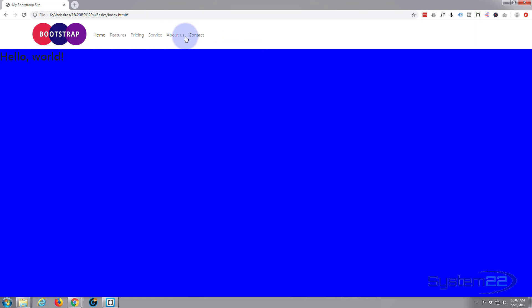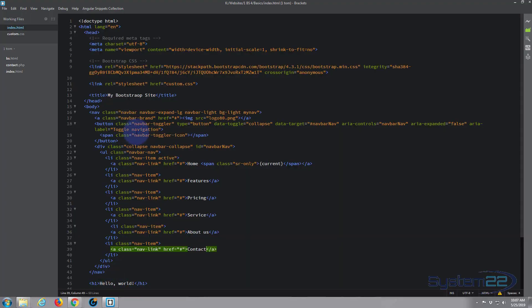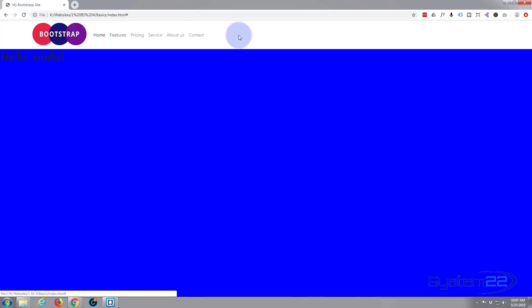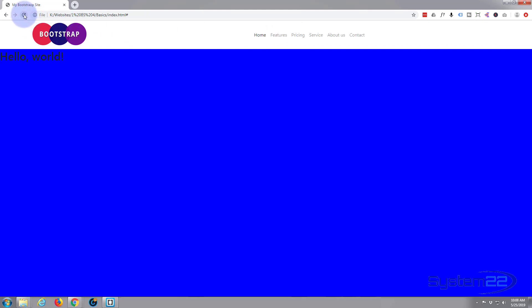To center the links, we go to our navbar-collapse class — which contains all of our links — and in the class attribute I'm going to add justify-content-center. That should pull our menu to the middle of the div it's in. After a refresh, it pops over to the center — it's in the middle of the available space.